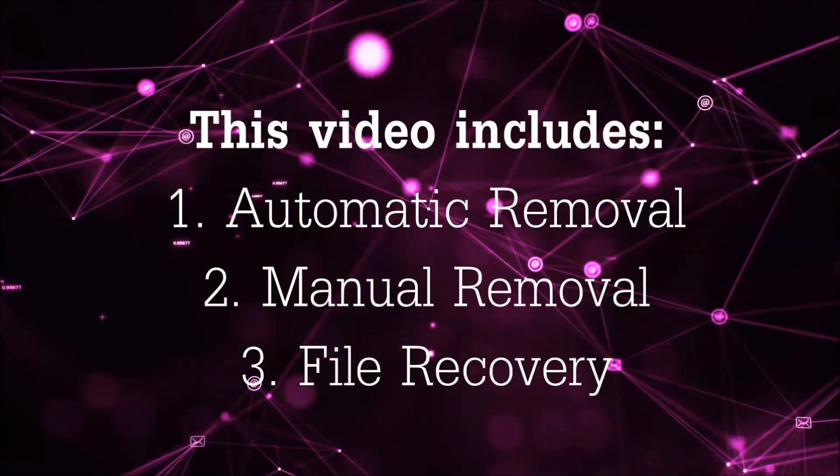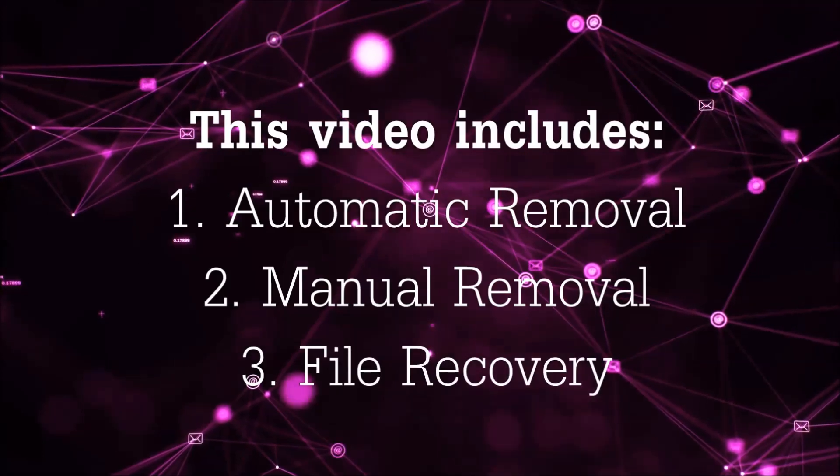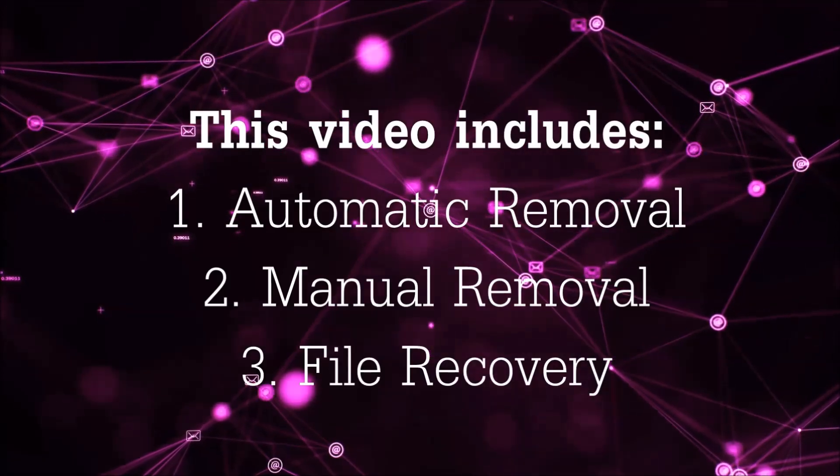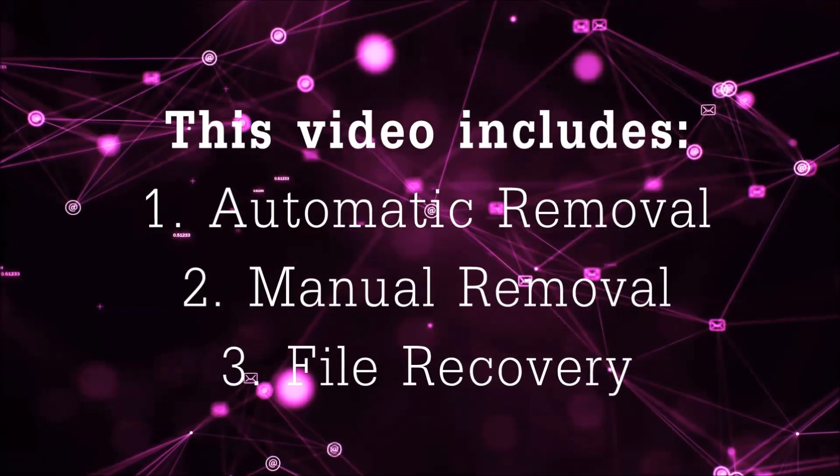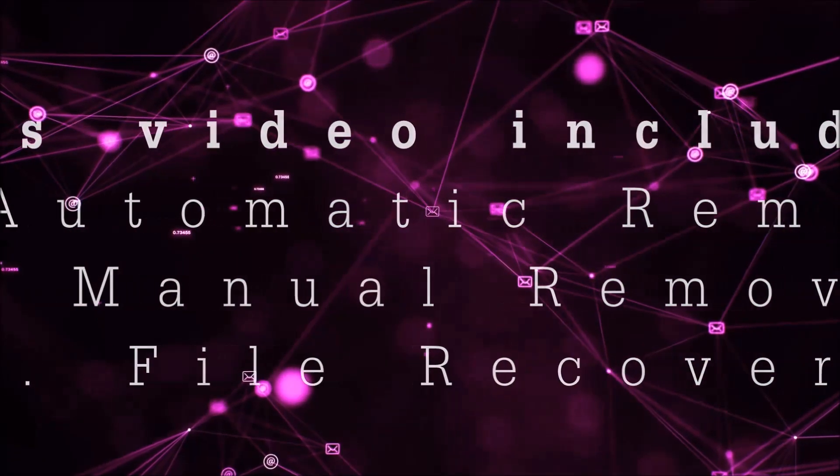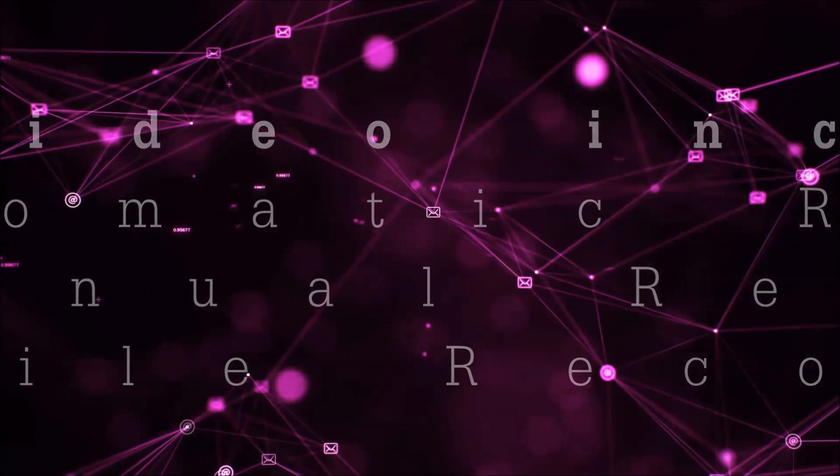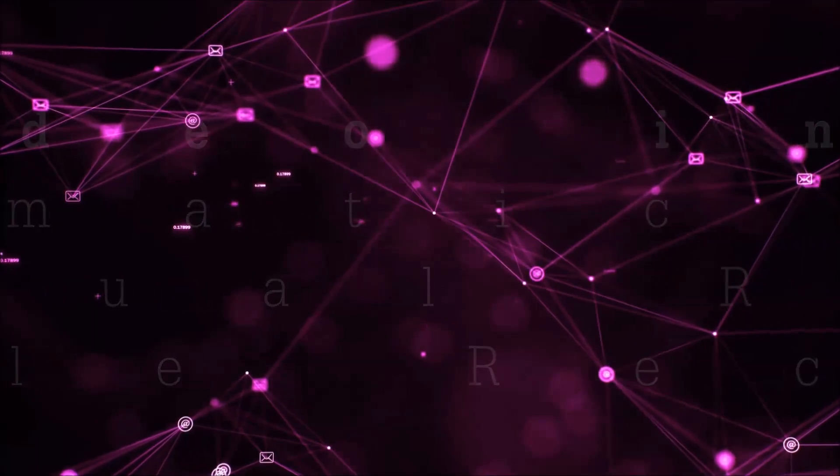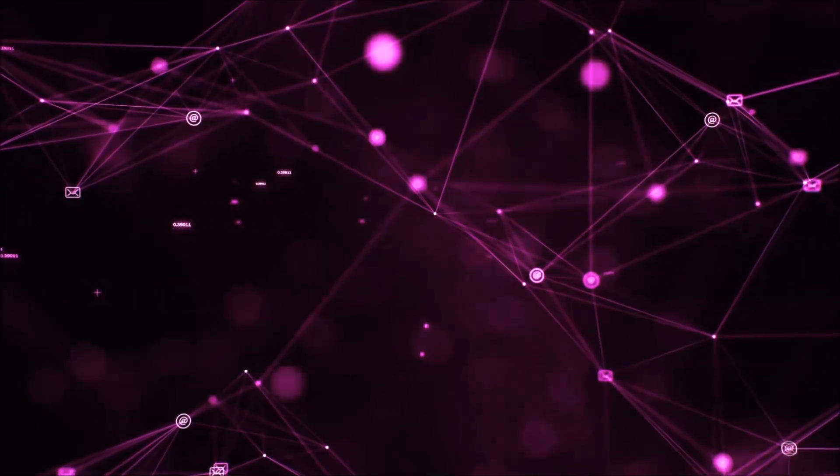This video is going to include three parts: automatic removal, manual removal, and I'm going to show you some file recovery methods that you can use to try and get your files back.